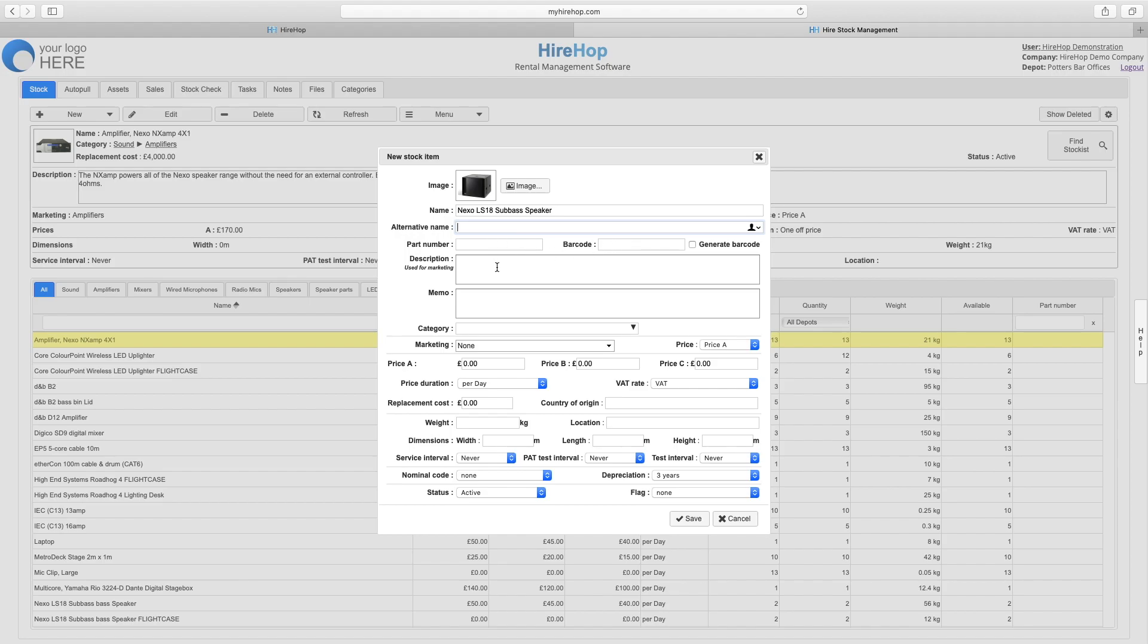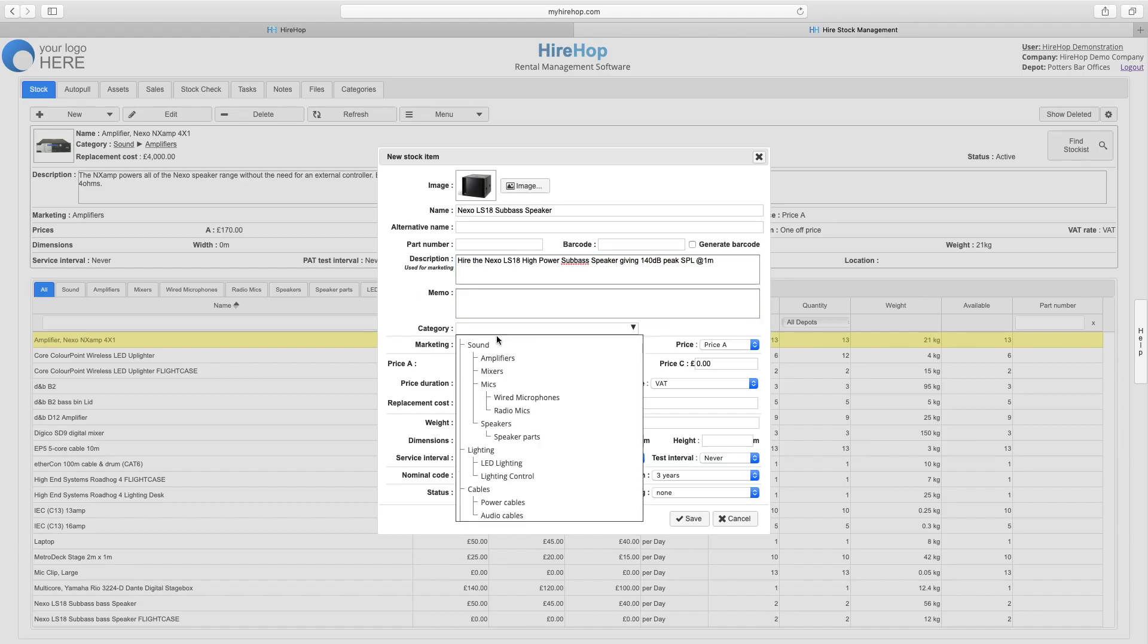Next, fill out any relevant information, including a description of the item and a memo if required.